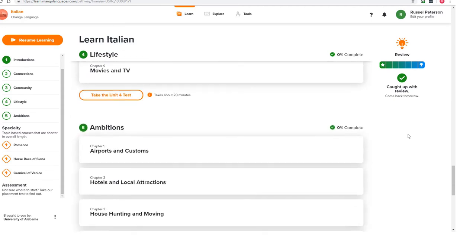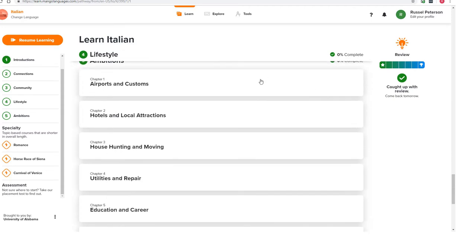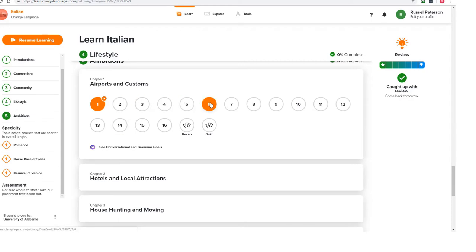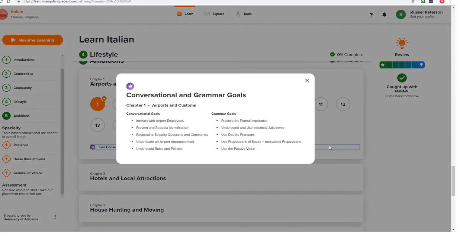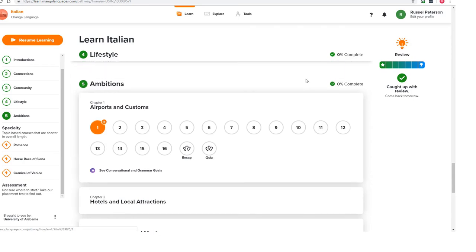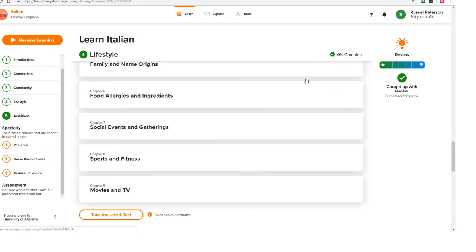After selecting a chapter, you can pick whichever lesson you want in whatever order. They each have the same conversational and grammar goals. You can take a sneak peek at these goals before embarking on the lessons. We can see here that this chapter does introduce vocabulary and conversational topics about airports, but it also goes over advanced grammar topics as well. With this feature, you can make a decision on whether a particular chapter is above or below your current language proficiency level.